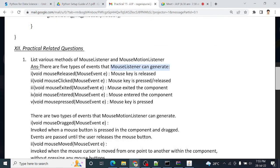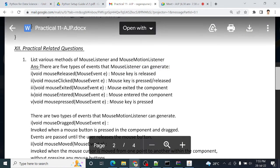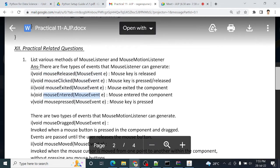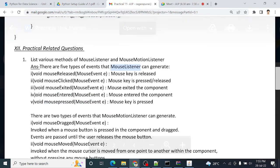Yes, mouse listener. Mouse listener methods we have performed: mouse release, mouse click, mouse exited, mouse entered, and mouse press. These are the five methods of mouse listener interface.